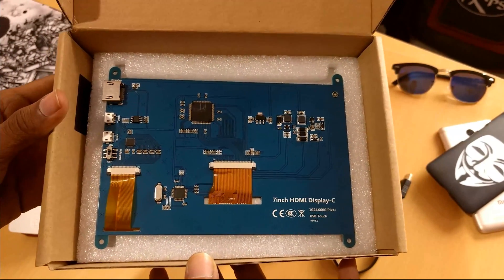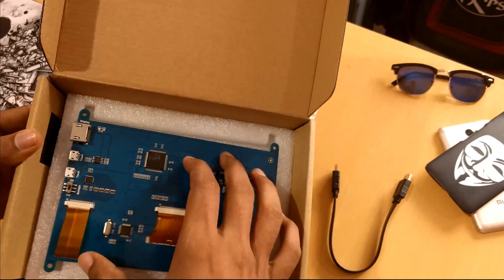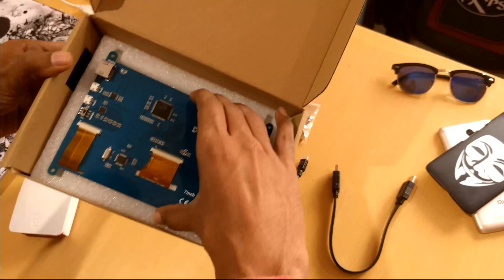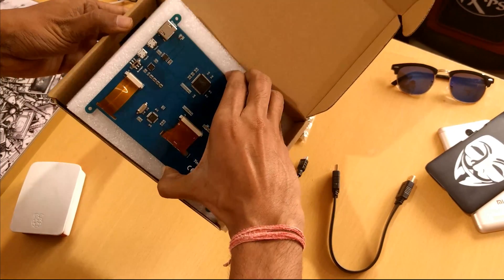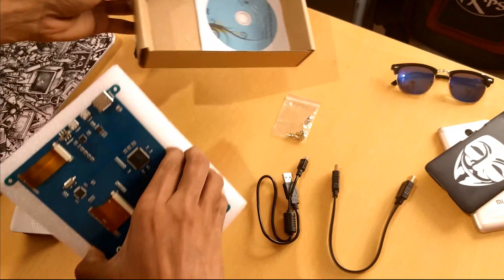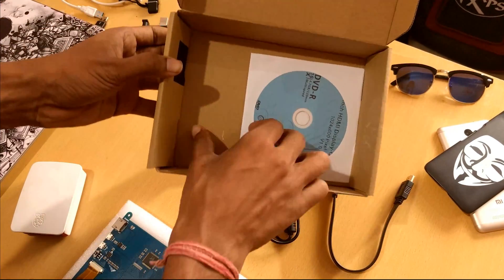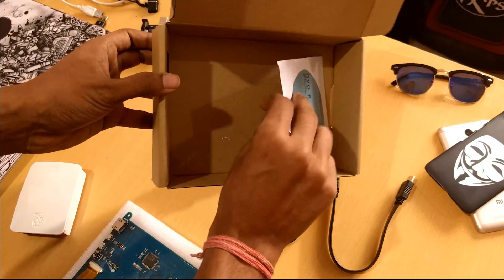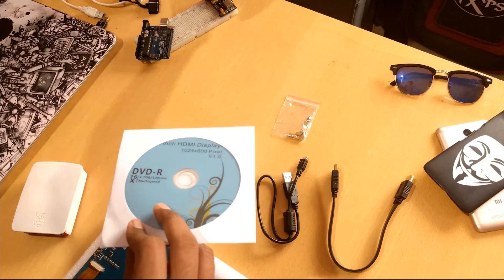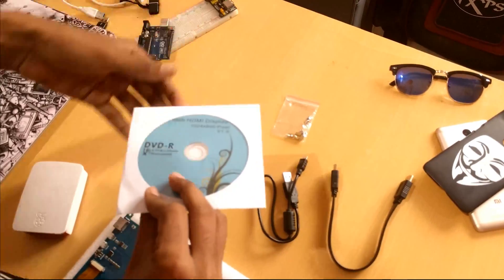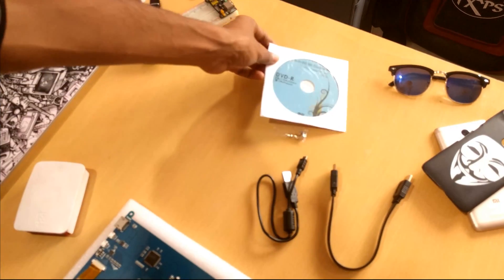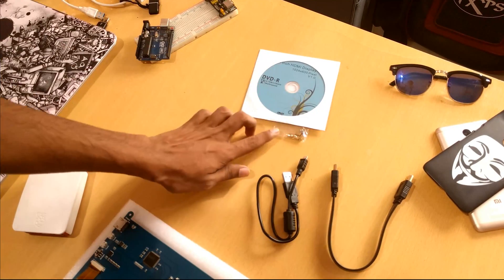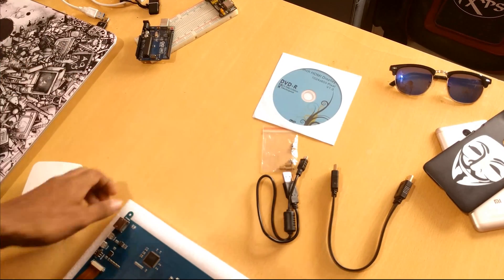Moving on, we also have a display driver DVD. Keeping the box aside and the driver DVD too. Moving on again to our display, we have some major components.